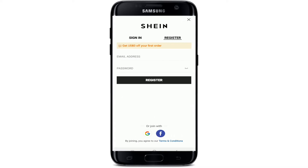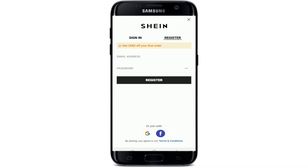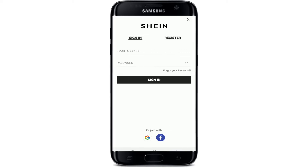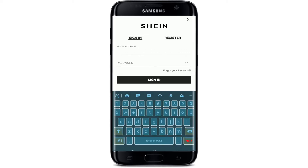At the top left you'll be able to see an option that says 'Sign In or Register' — tap it. If you don't have an account yet, go ahead and enter your email address and password inside the Register tab. If you already have one, click on the Sign In tab and enter your email address associated with Shein.